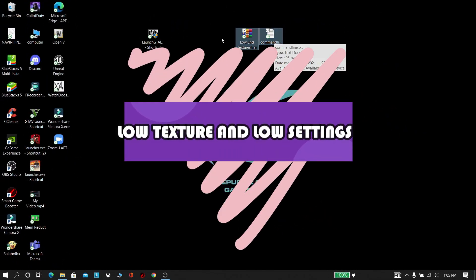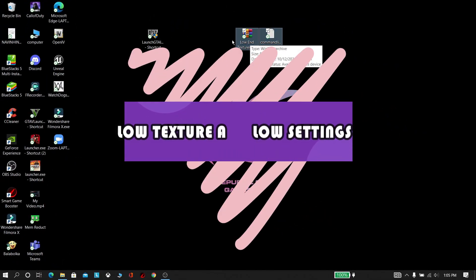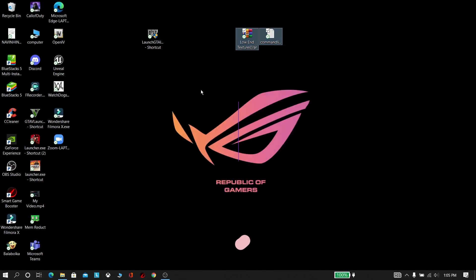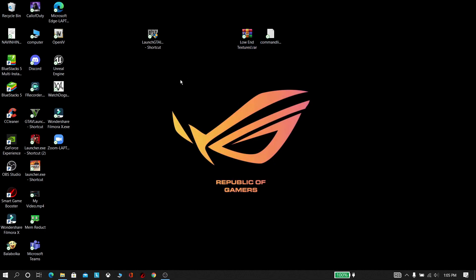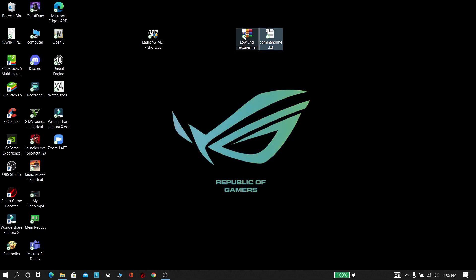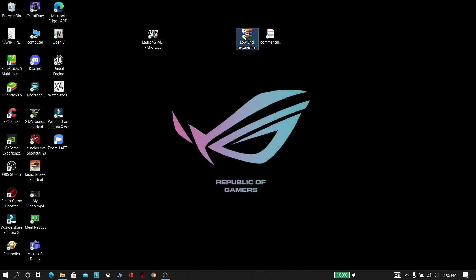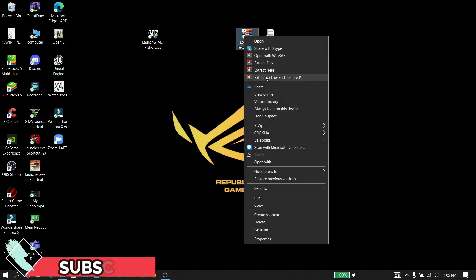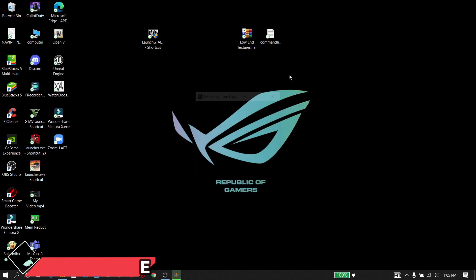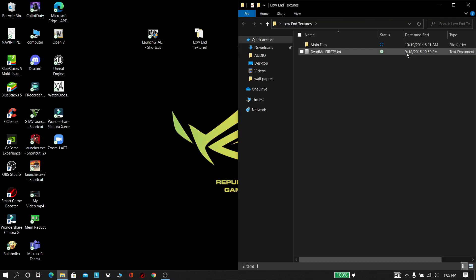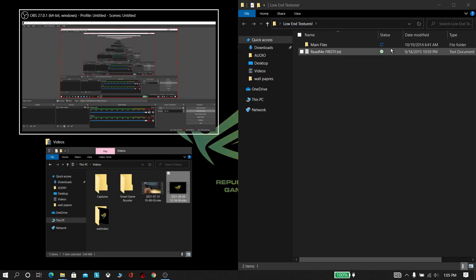Now download these files by clicking the link in the description. Now extract that low-end texture file using WinRAR or 7-Zip. Now open the low-end texture file and keep it aside.